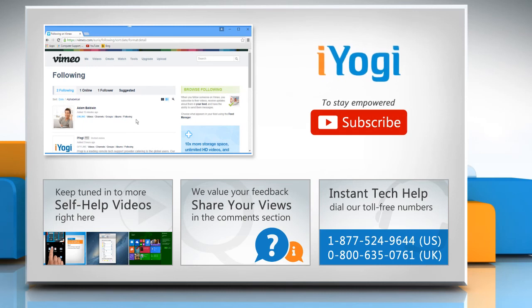To stay empowered technically, subscribe to our channel! We miss you! See you!